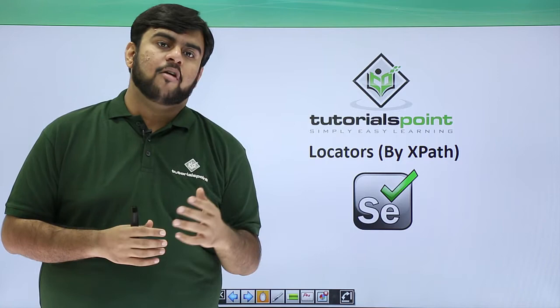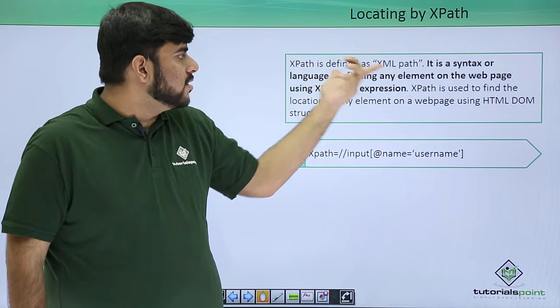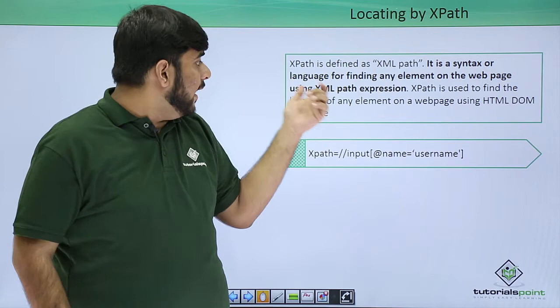So first of all, what is XPath? XPath is termed as XML path. Basically, it is a syntax or language for finding any element on a web page using the XPath expression. Now how do we actually get it?